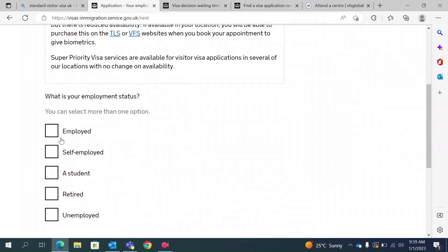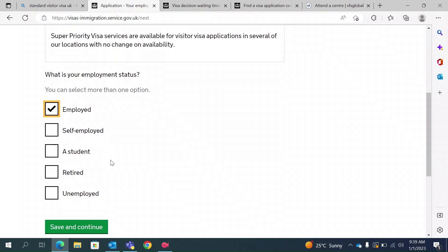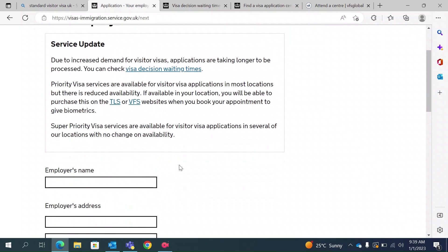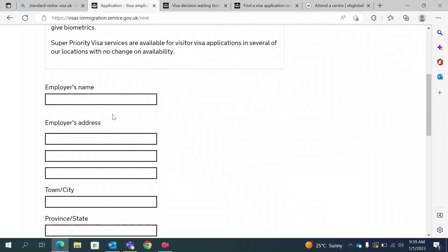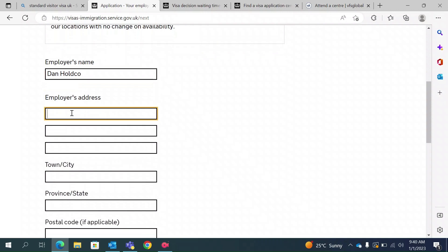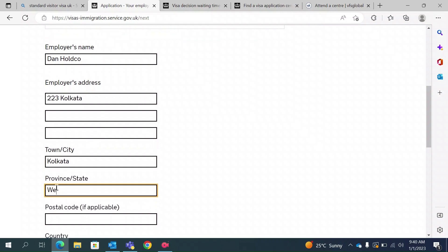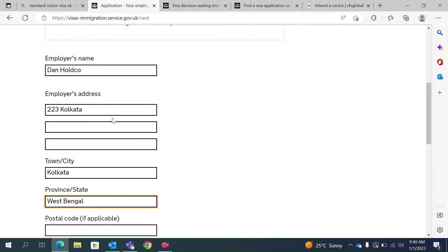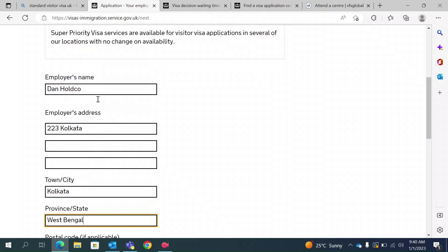They will ask for your employment status. I am employed, so I will type employed. If you run your own business, you can type self-employed. If you are a student, type student. If you are retired or have no employment, you can select unemployed. If you select unemployed or retired, the employer section will not appear — it is only for people who are employed.